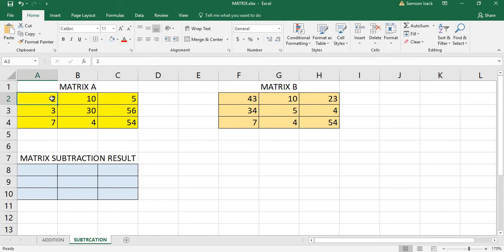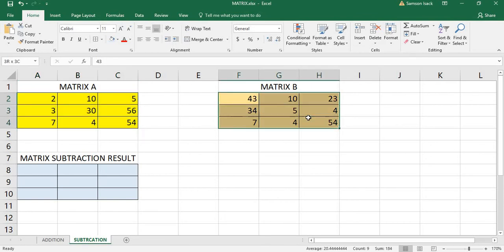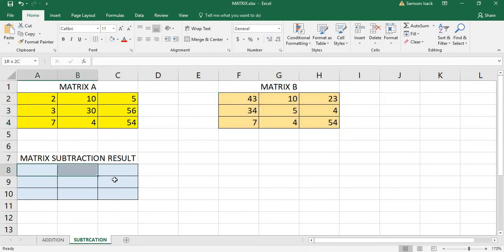It must be in the same order. This is also three by three and this is also three by three. If it is two by three, it has to be two by three, and the result is three by three. So what we are going to do is add an array formula.